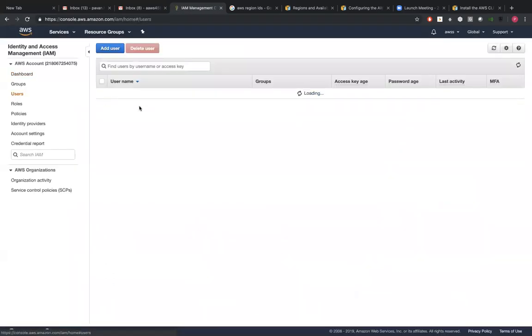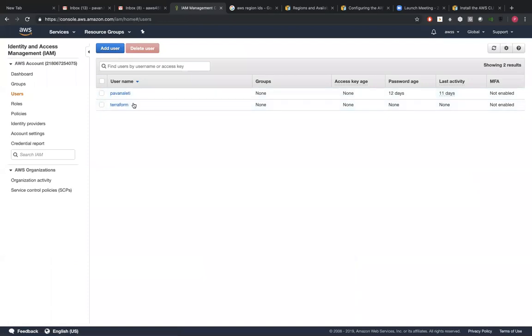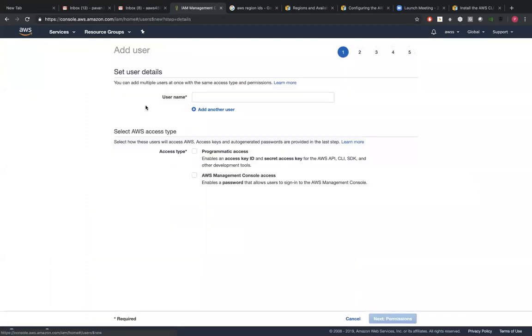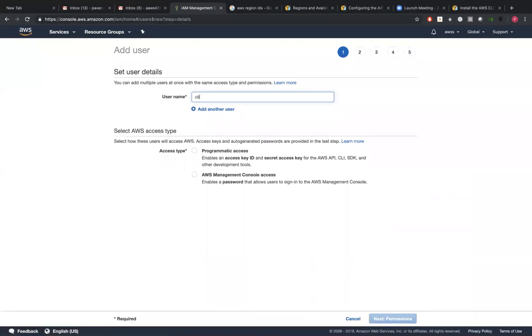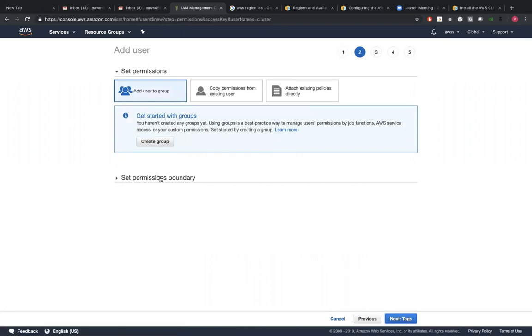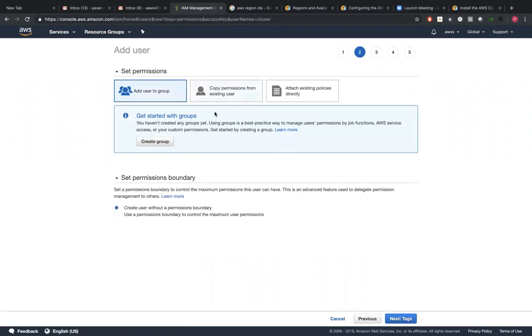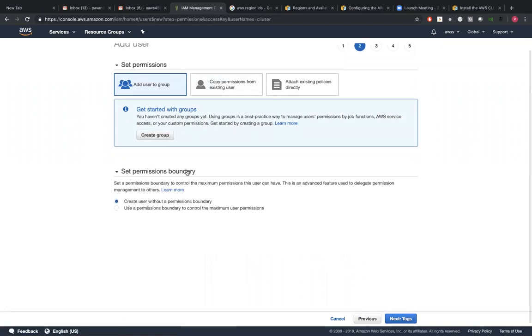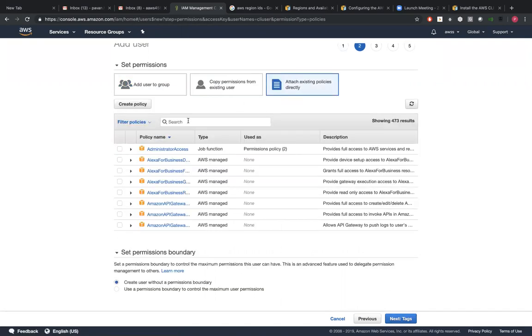I'm getting to my IAM. I already have two users here but I'm trying to create a fresh user - CLI user. Technically you can just give this one permission. Here I wanted to attach policies directly.